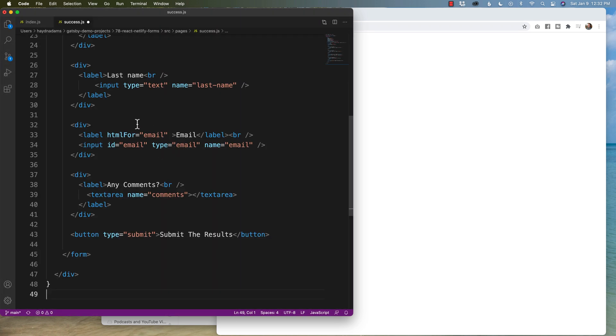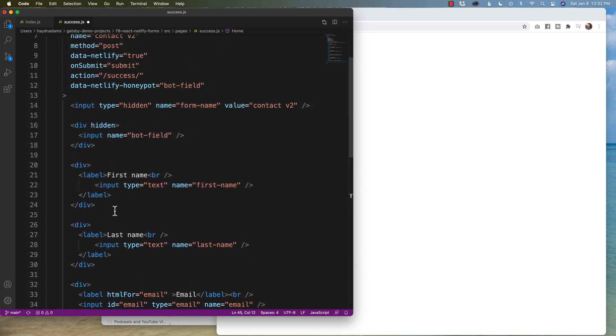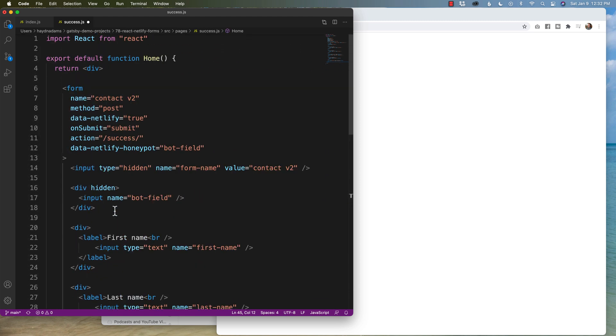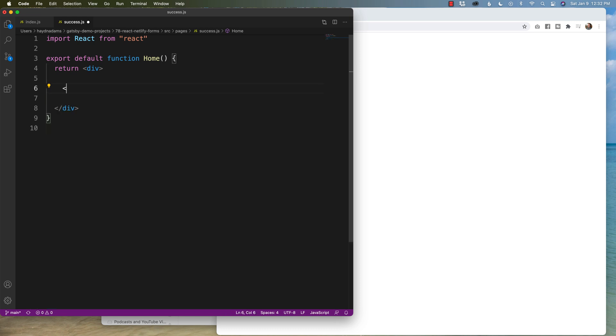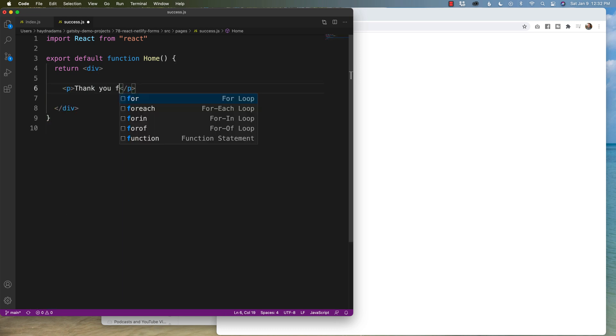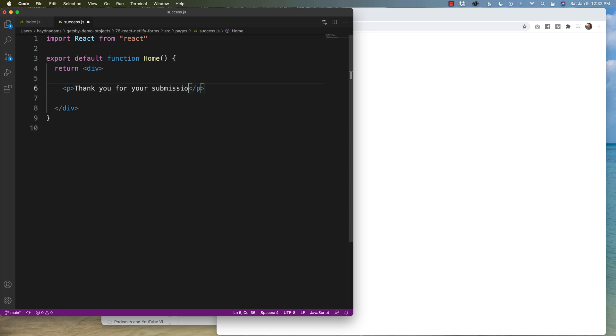I'm going to paste all this information in, but what I'm going to do is in between where the form is, I'm going to say p tag, thank you for your submission. I'm going to save it.